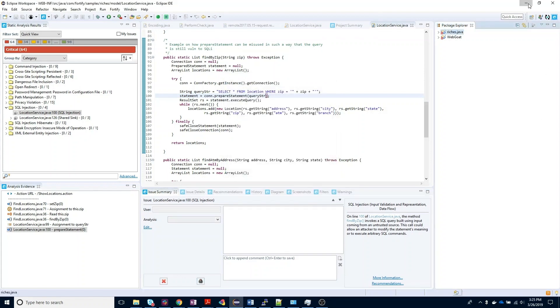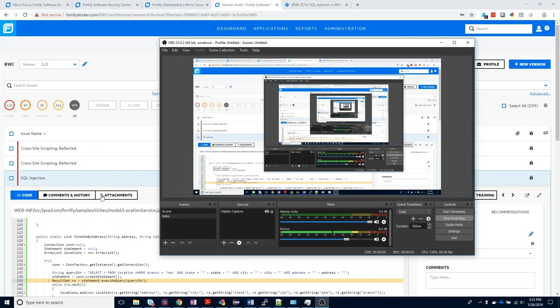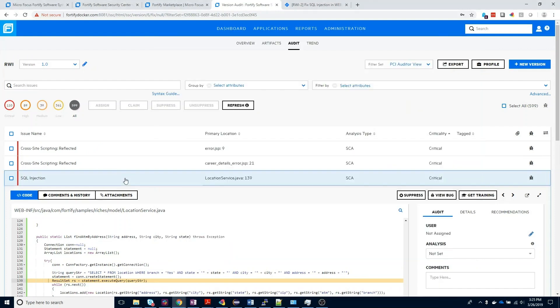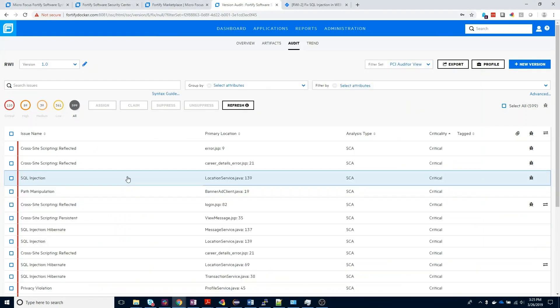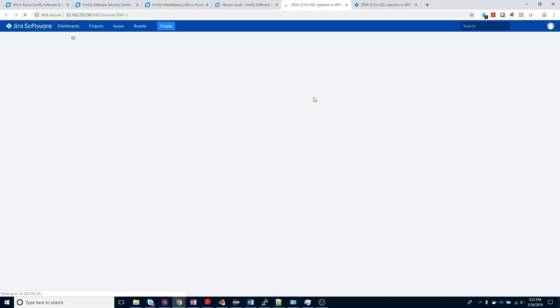Finally, the last thing you'll notice is that inside your Software Security Center environment, you'll now notice there is a view bug link on the right-hand side. This is going to show you which issues you submitted defects for. If you go ahead and click on that link, it'll open up that specific finding inside your Jira instance.